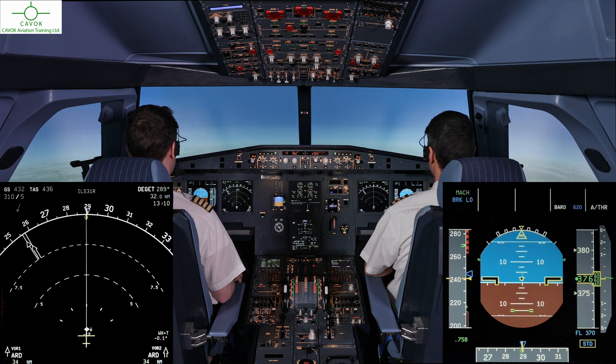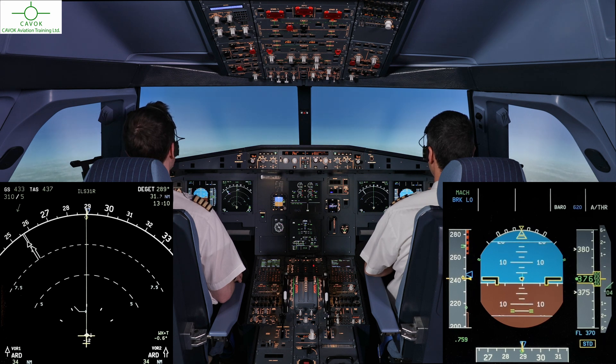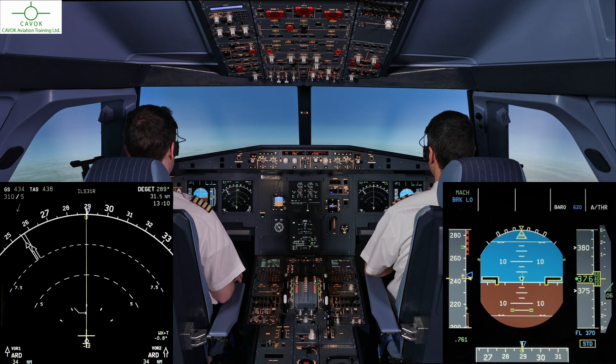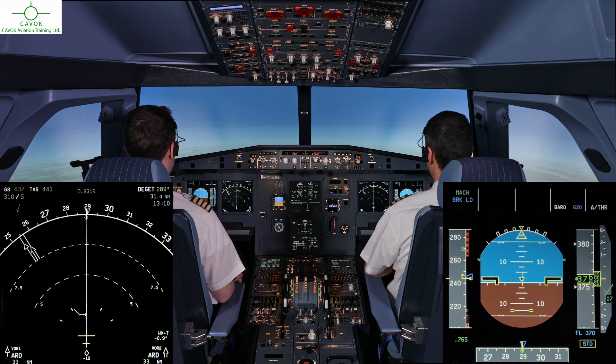Returning to flight level 370. Cabot 2, Juliet Mike, retroal descent, flight level 200. Flight level 200, Cabot 2, Juliet Mike.